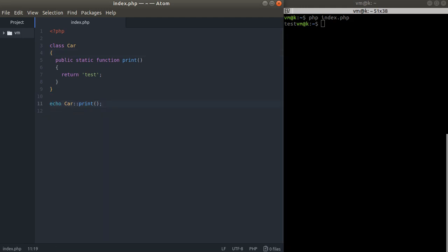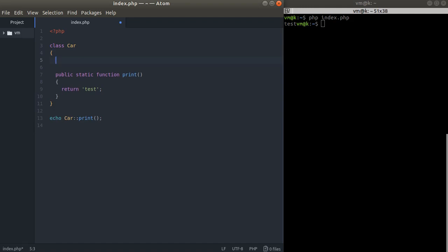This is basically a static method and we can create also static properties.